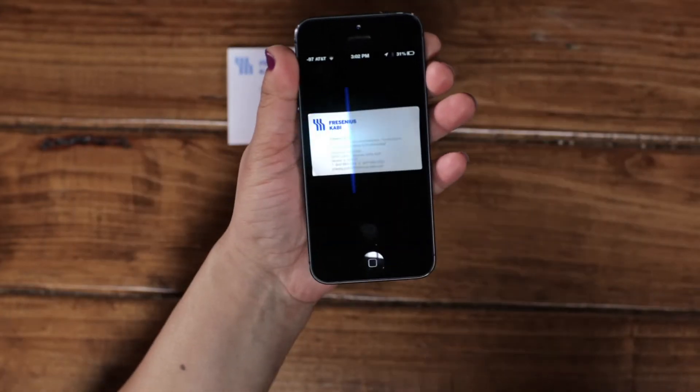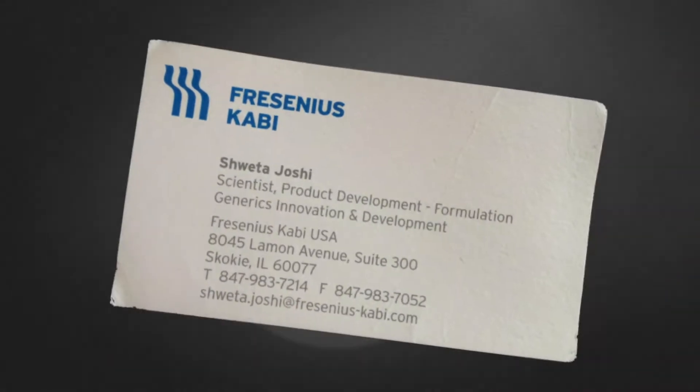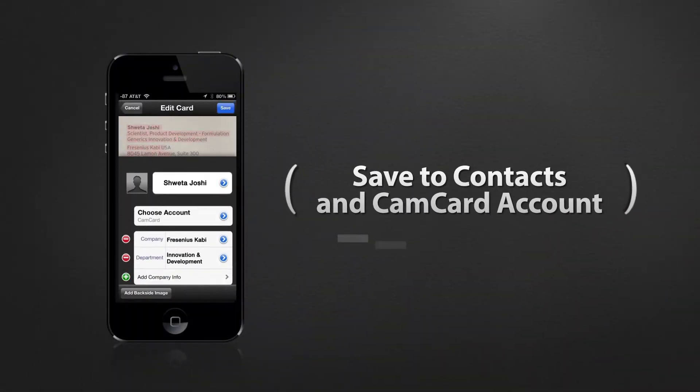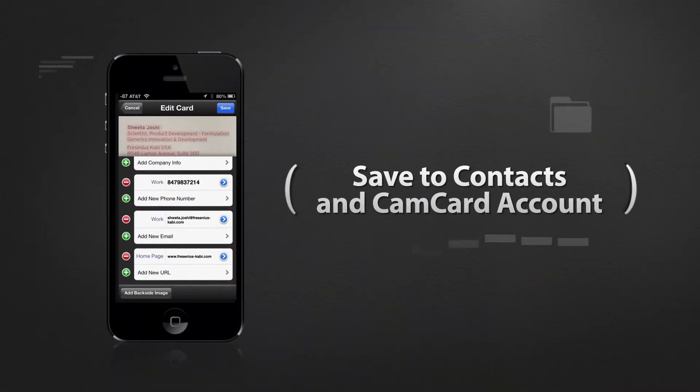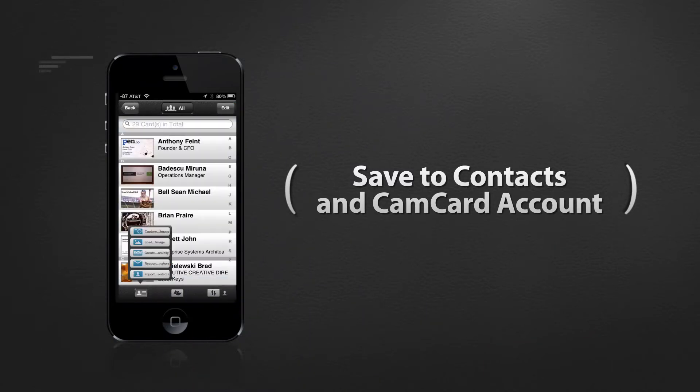Just snap a photo of the card and in seconds the CamCard app scans it and saves the info both to your phone's contact list and to your CamCard account.